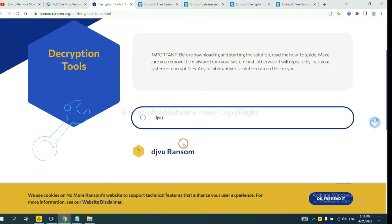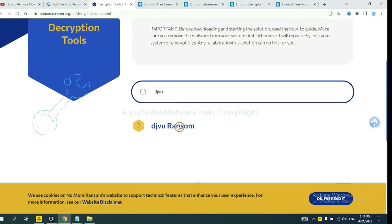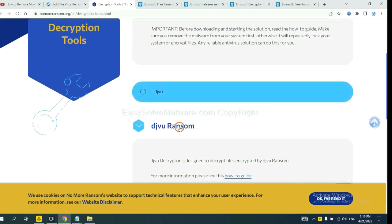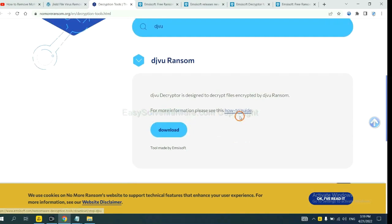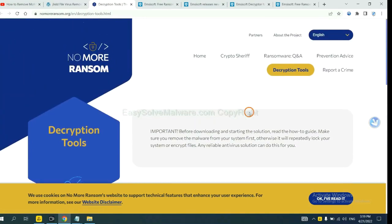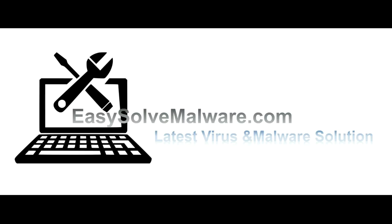Okay. If you find it, click here and download the tool. That's all. Thank you for watching the video from easysolvmalware.com.